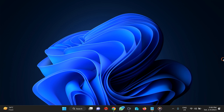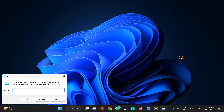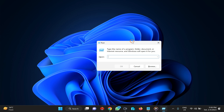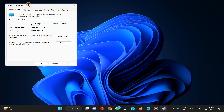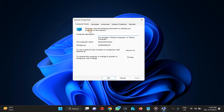Method 1 is System Properties. For that, press Windows + R on the keyboard and type sysdm.cpl. After that, press Enter on the keyboard or click the OK button. This will open System Properties. Here you need to navigate to the Hardware tab.